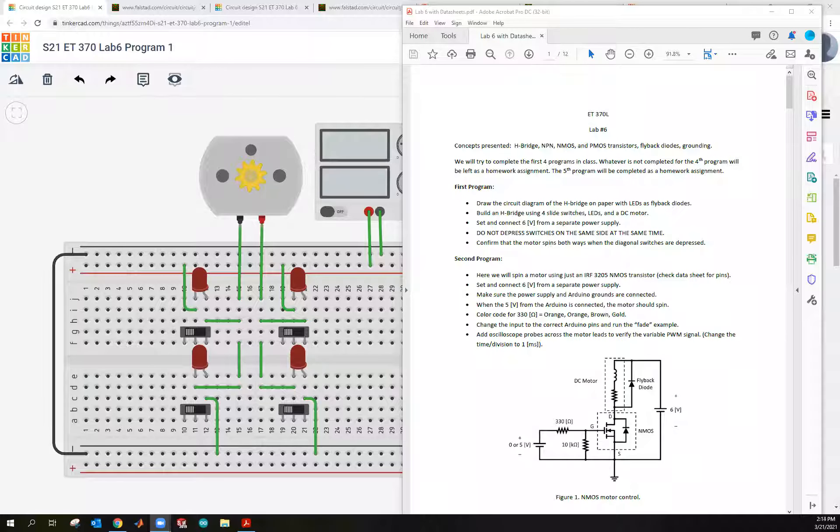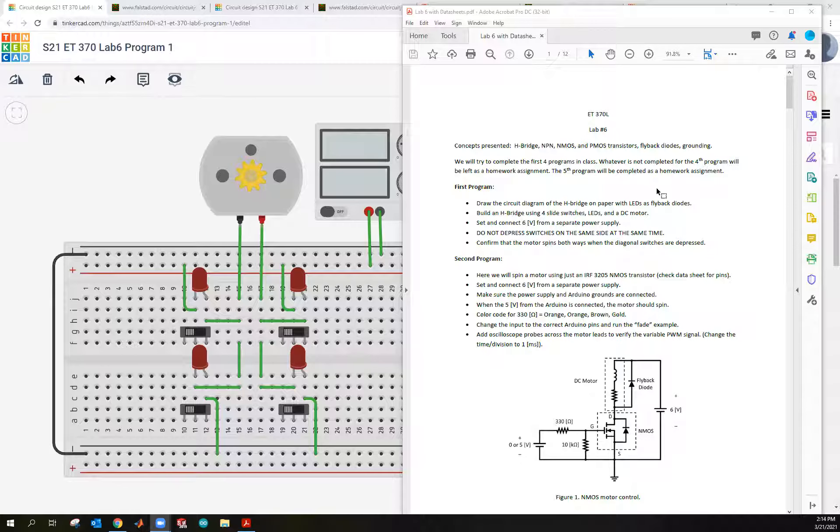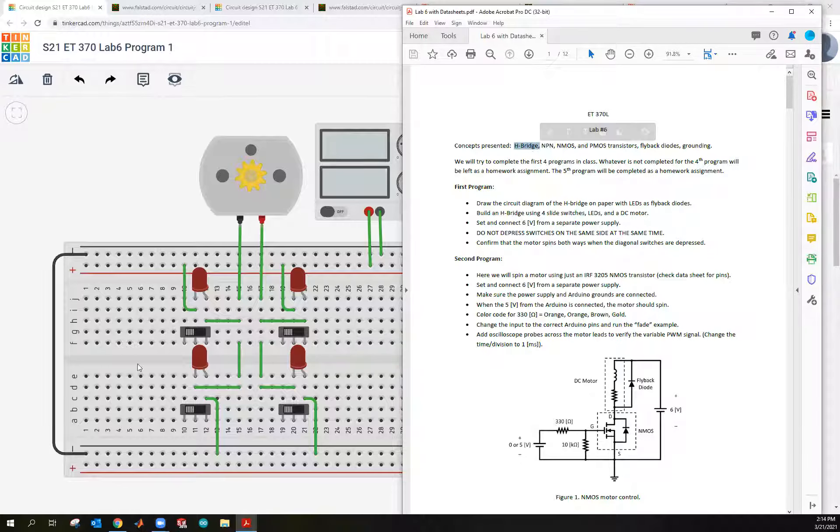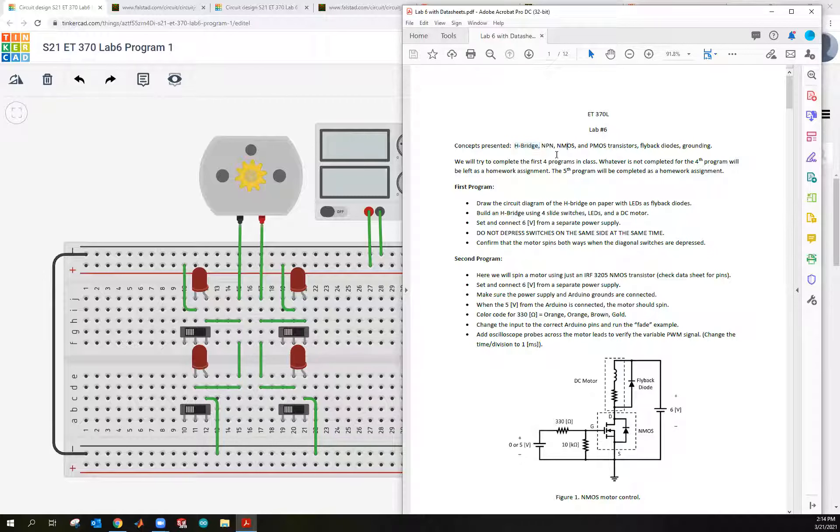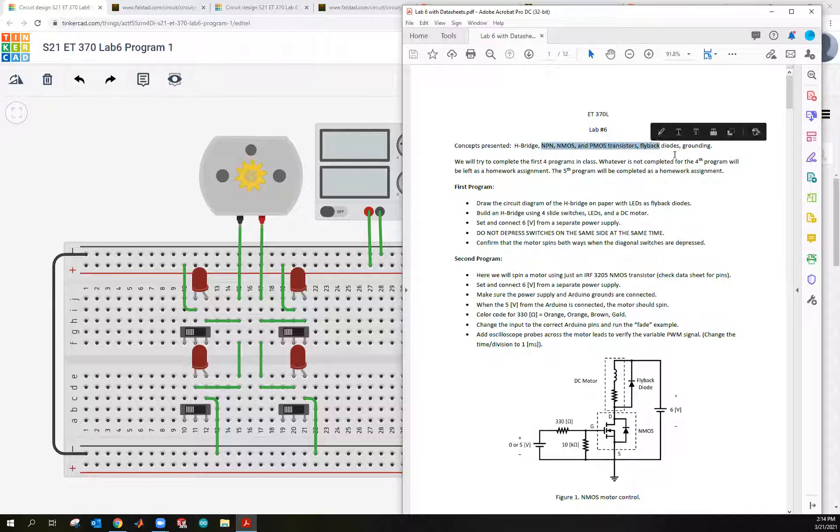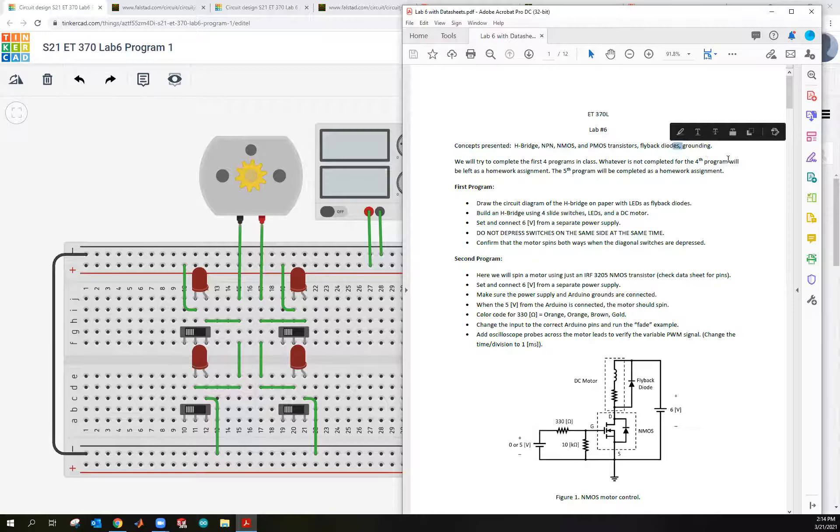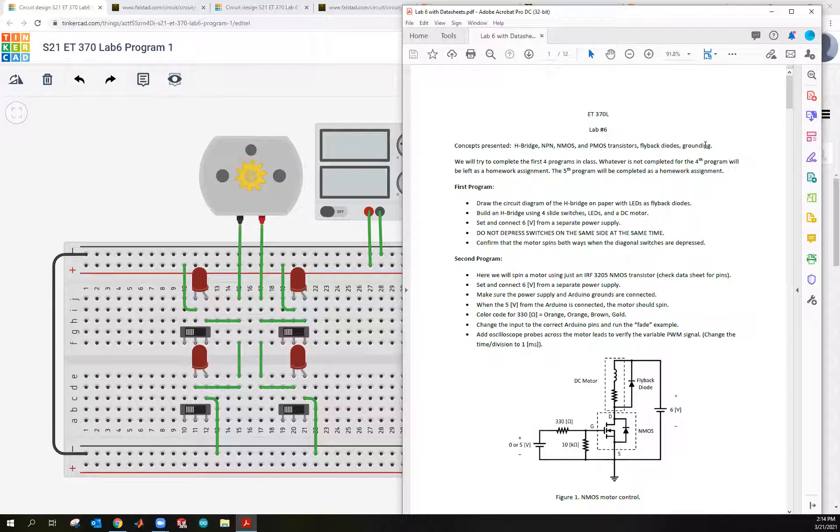Hi, this is ET370, lab 6, and in this lab we're going to go over H-bridges, just a manual one with some switches, and I have it built here. We'll look at how to run an NMOS, NPN, PMOS, and then we'll look at building an entire H-bridge using these transistors. We'll also incorporate flyback diodes and then make sure that we have proper grounding, because otherwise if we don't do that, things don't work.